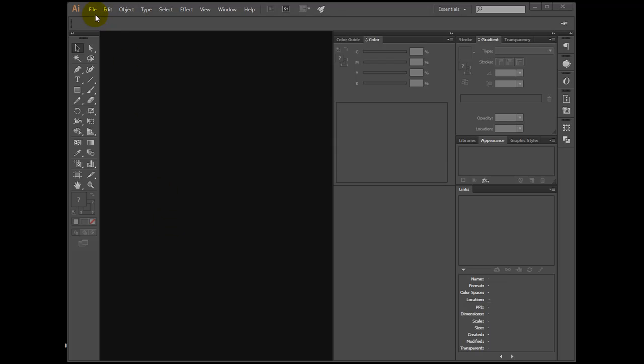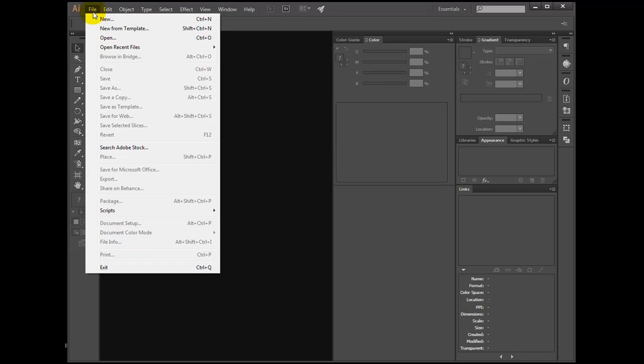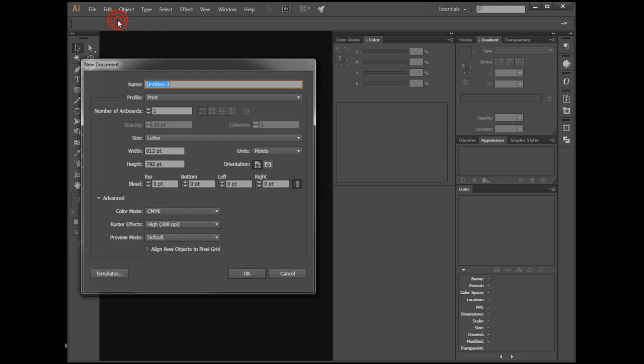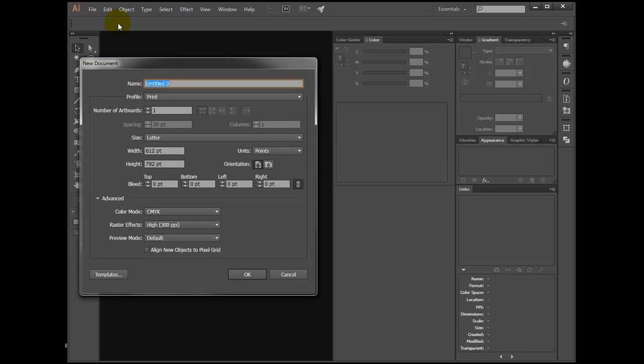In Illustrator, select the File menu and then New. Click OK.